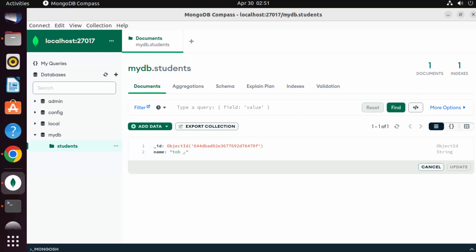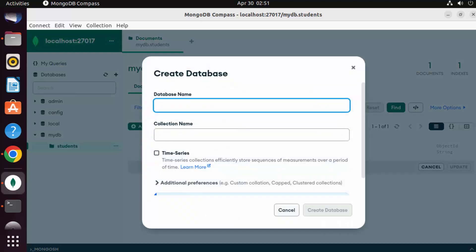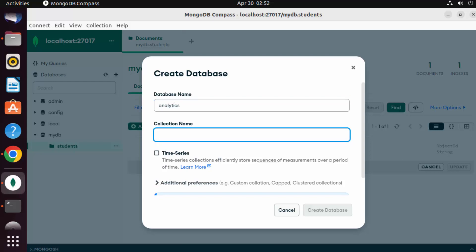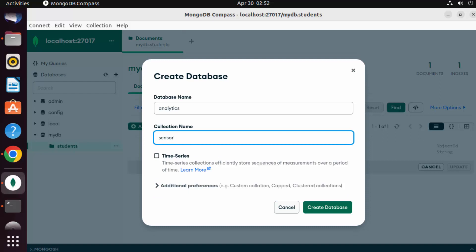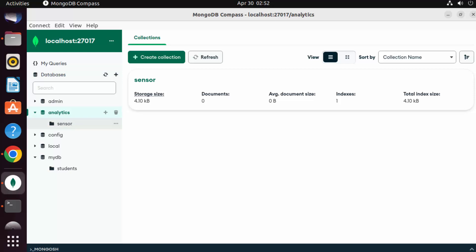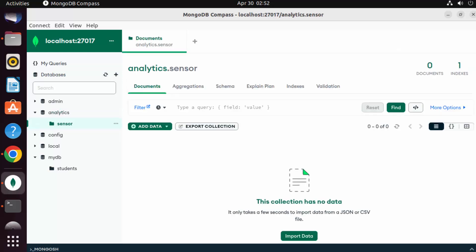From the GUI you can also create databases and collections. For example, create a new database called 'analytics' with a collection named 'sensor'. From MongoDB 5 onwards you can also create time series collections, but for now just click Create Database. So this is how you can download and install MongoDB Server, MongoDB Shell, and MongoDB Compass on your Ubuntu operating system. I hope you enjoyed this video and I'll see you in the next one.